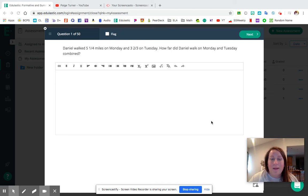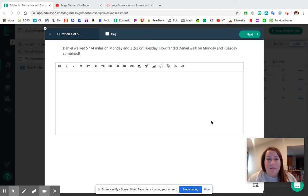Hey guys, welcome back to my YouTube channel. Today we're going to start going over the adding and subtracting fractions packet.